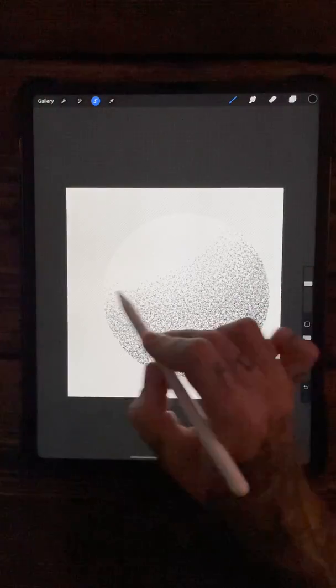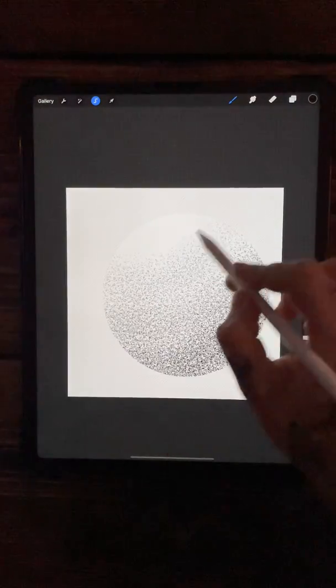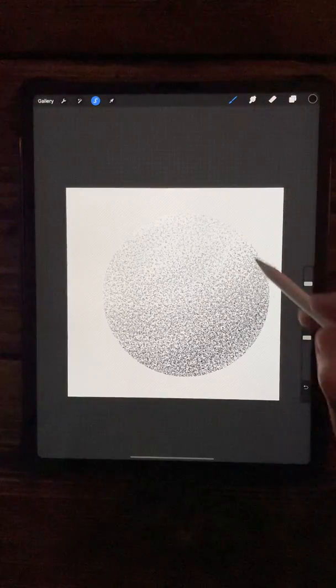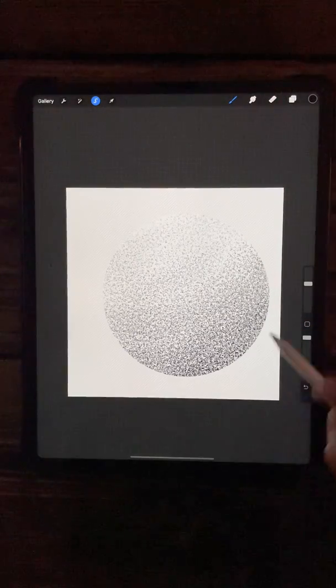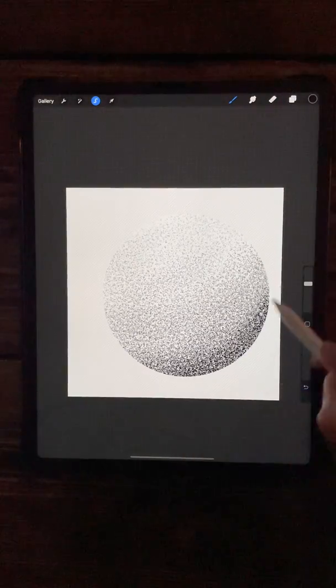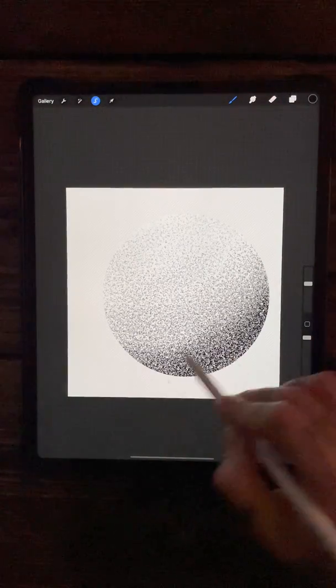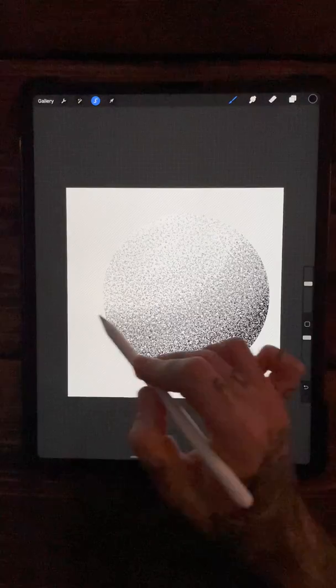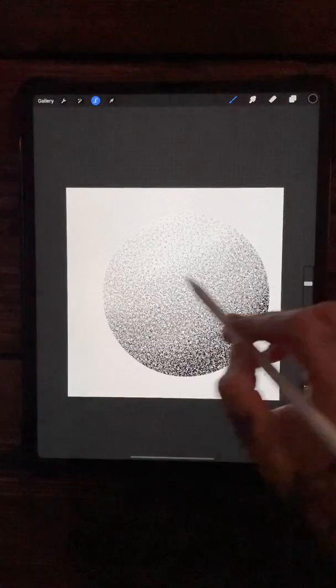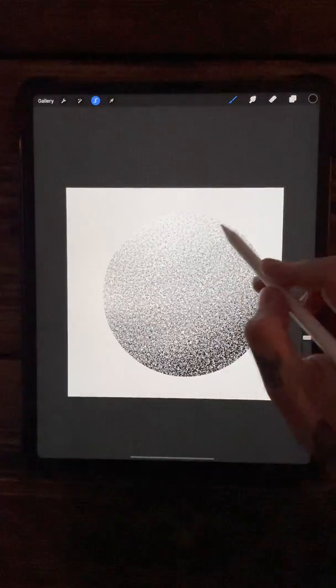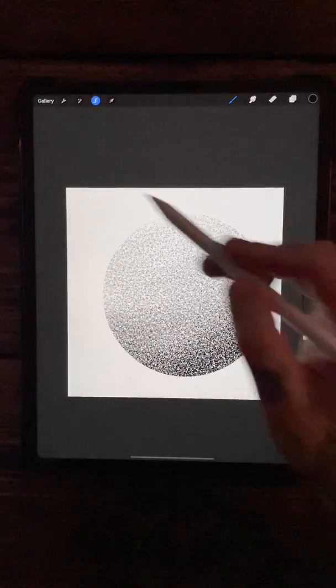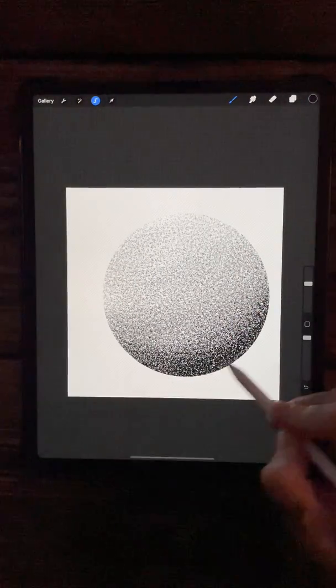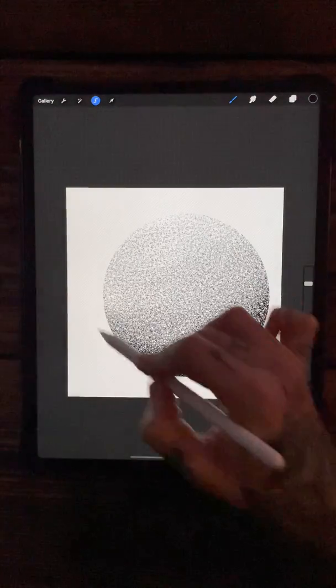Wherever you draw, it'll stay within that circle, so you can do a bit of a cool little 3D ball shape. The harder you push at the bottom, the darker it is, and then the softer you push, the lighter the dot. So yeah, there you go, that's one example of how you could use this dotwork brush.